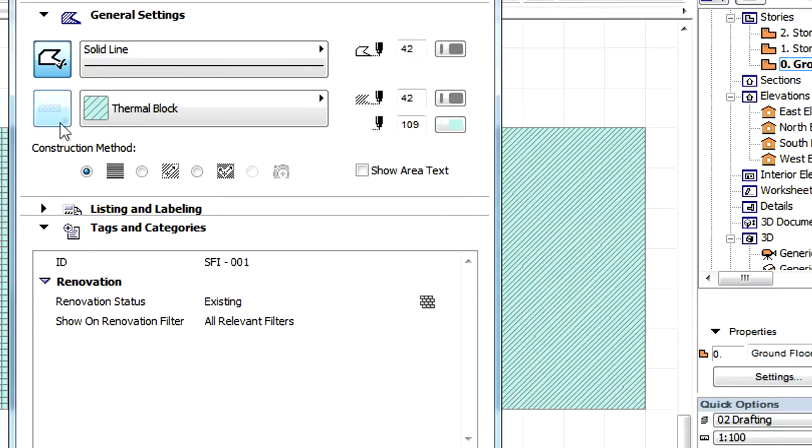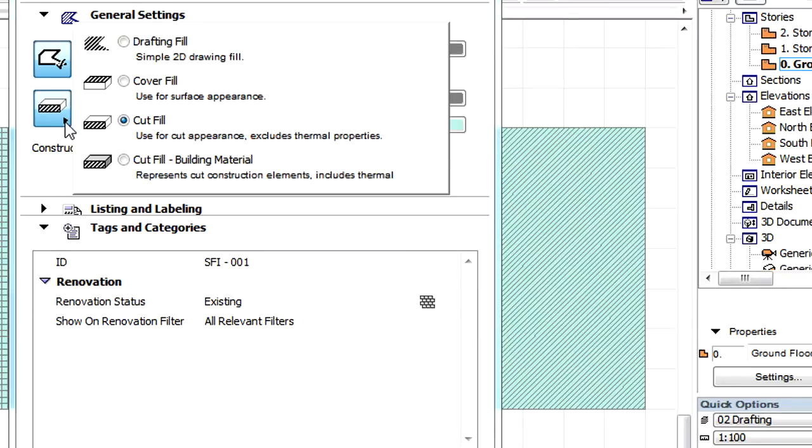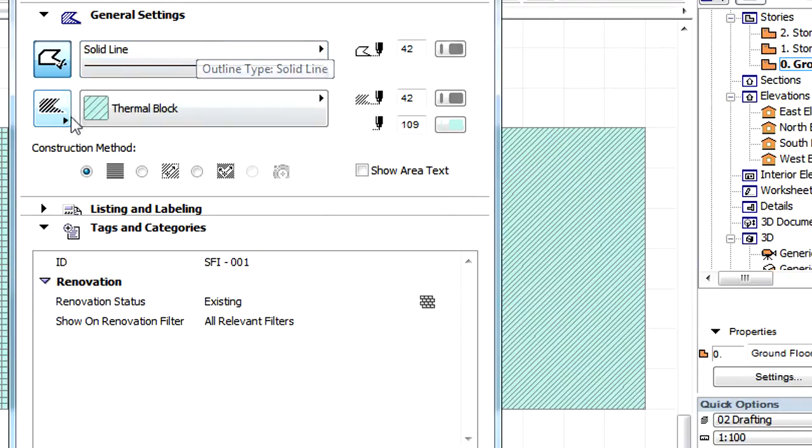It has been moved to the General Settings page. A new button has been added to the left of the Cut Fill Type Selection button. Various Fill categories can be selected using this button.